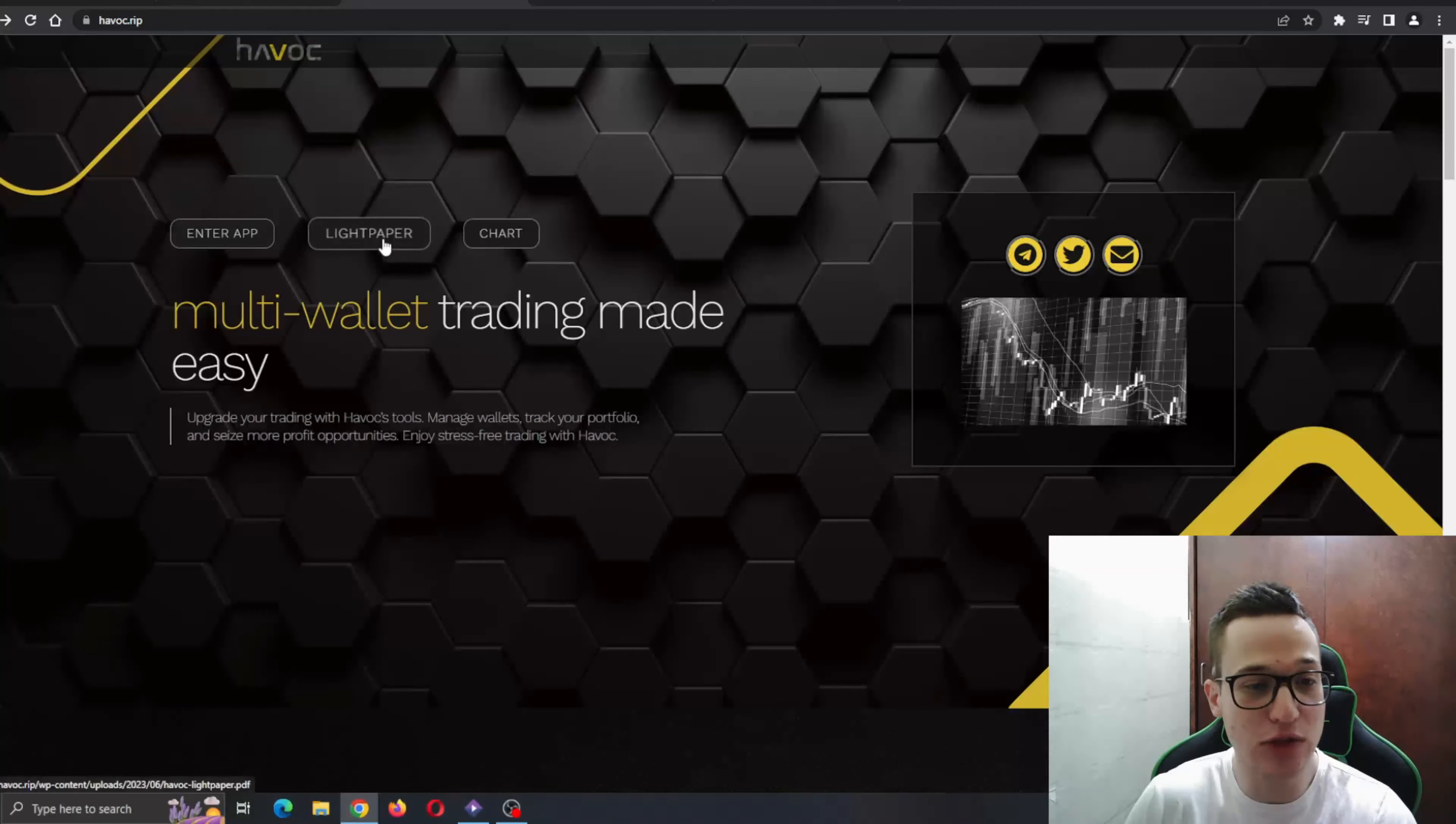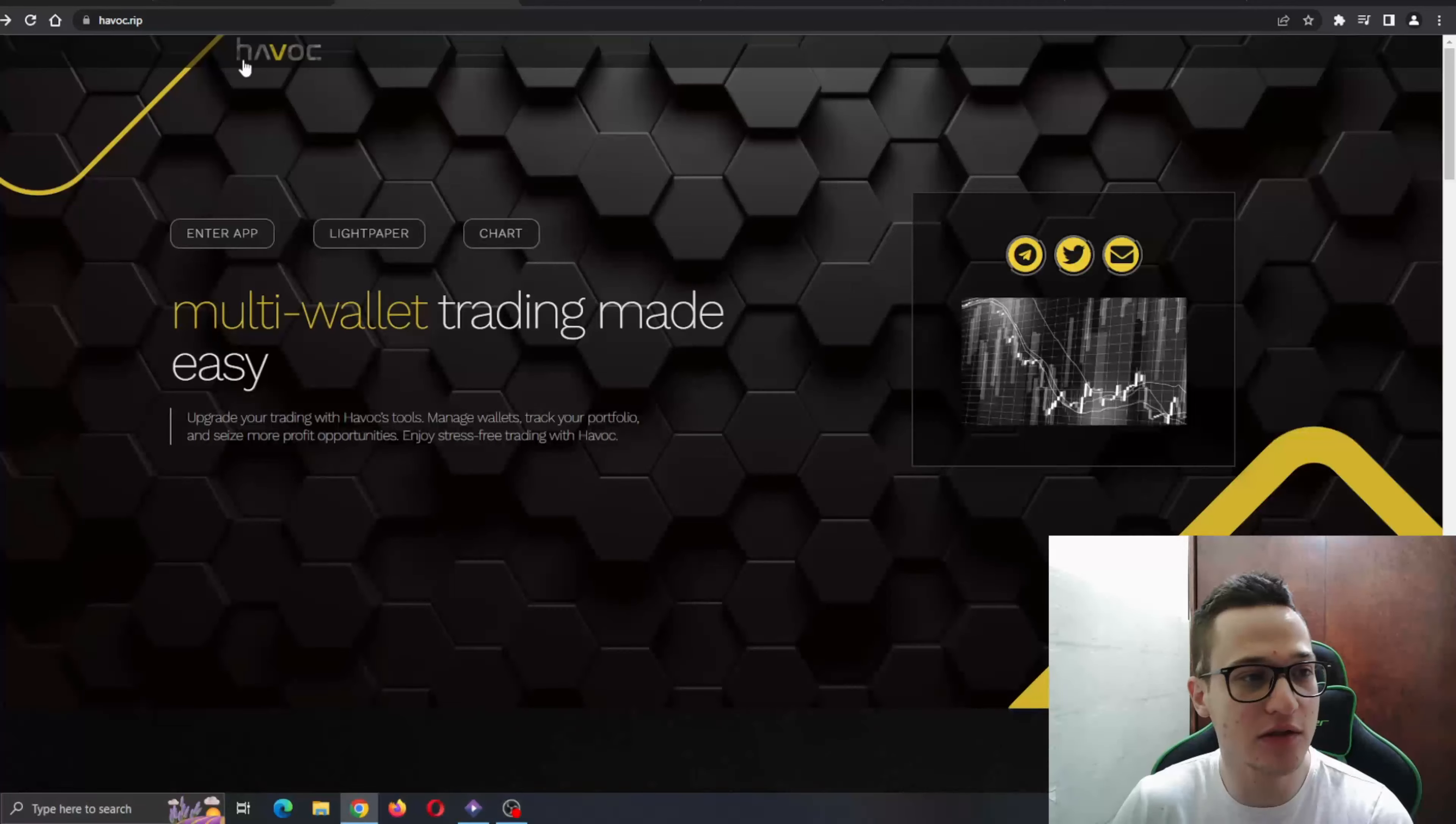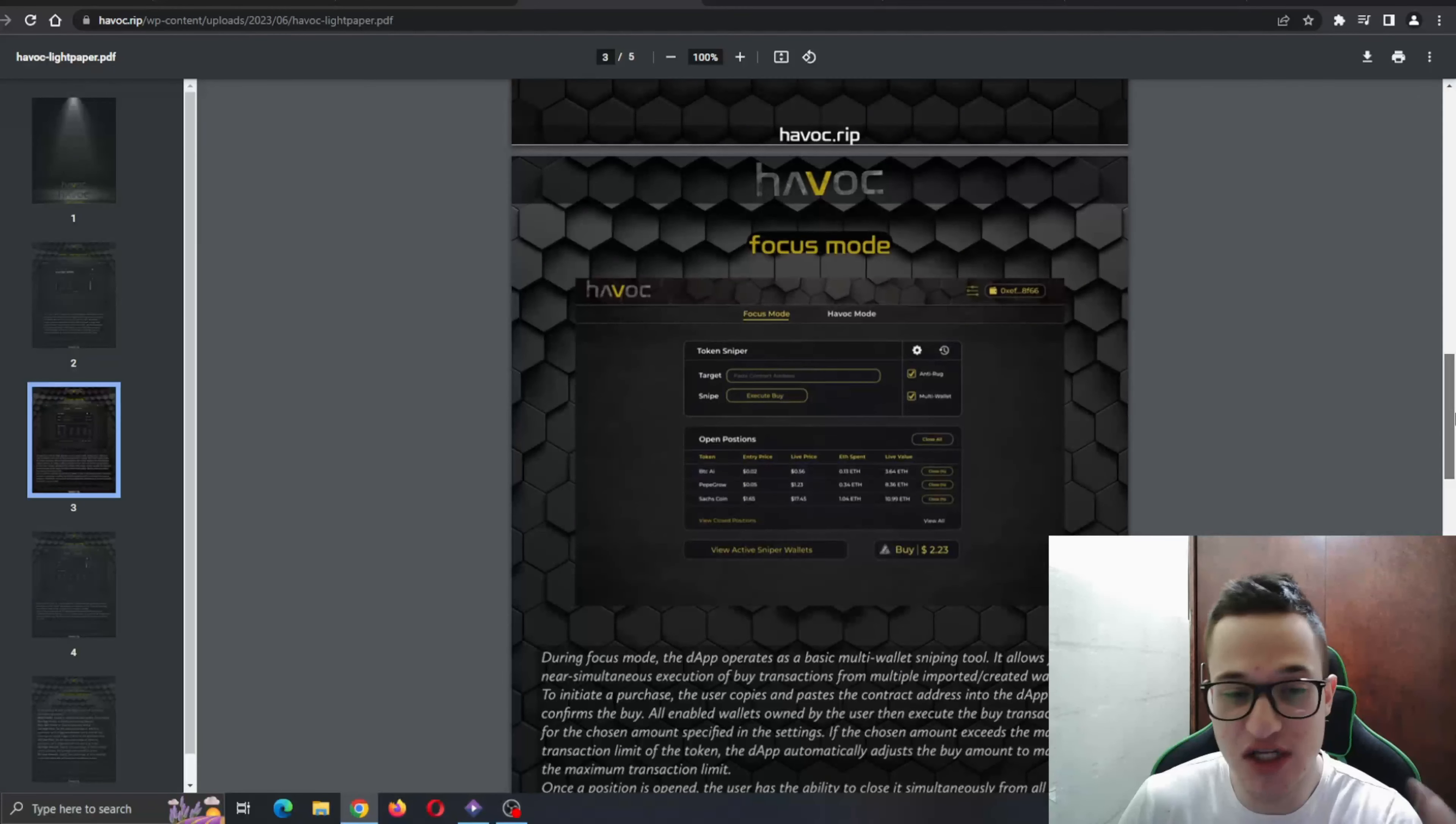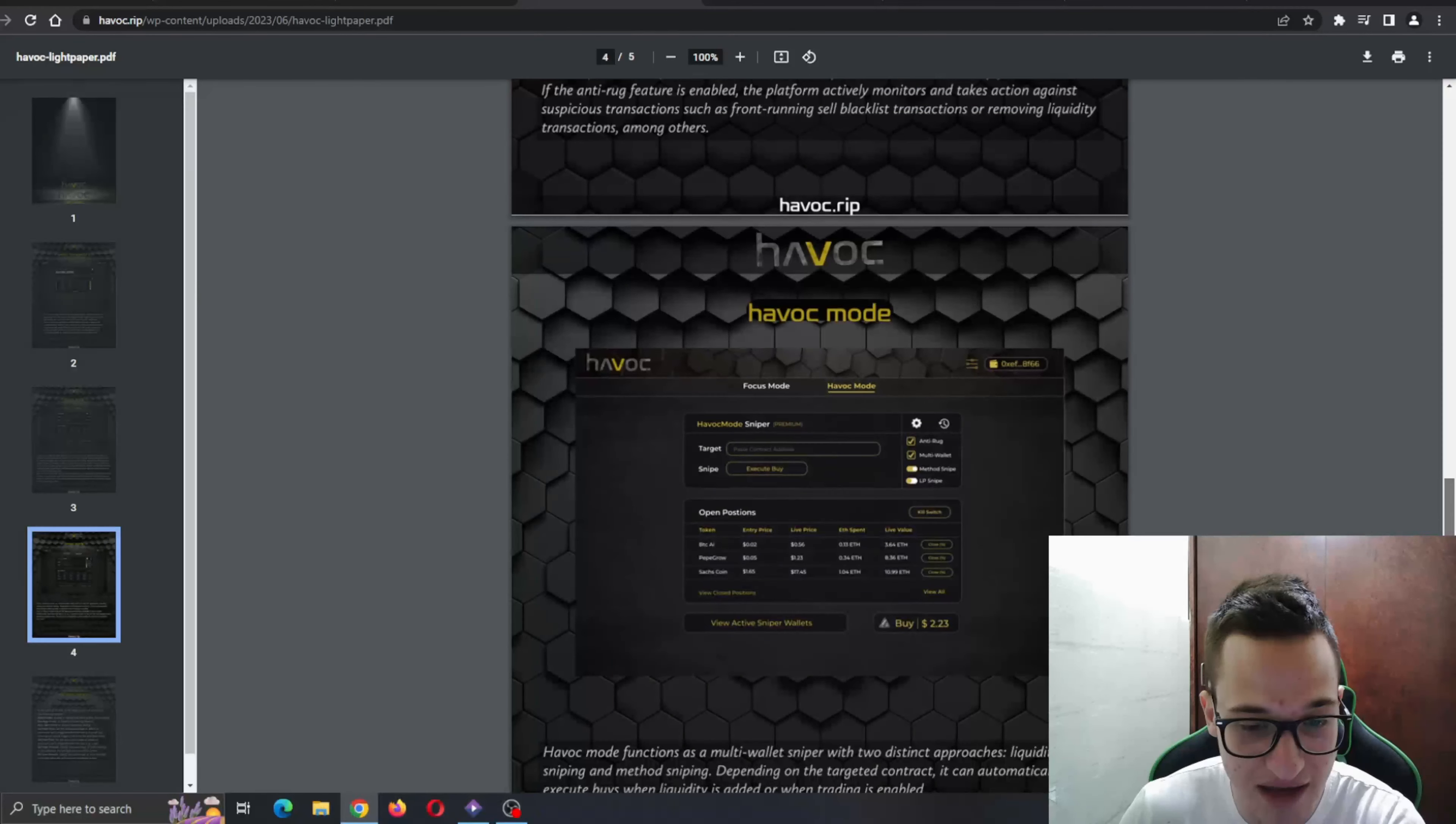You can see the light paper is right here, the trial is right here. We can go ahead and take a quick look and I definitely recommend for you to check out the website yourself to see all the info you need. As you can see, here's the light paper telling us everything this project and application is going to be able to do.